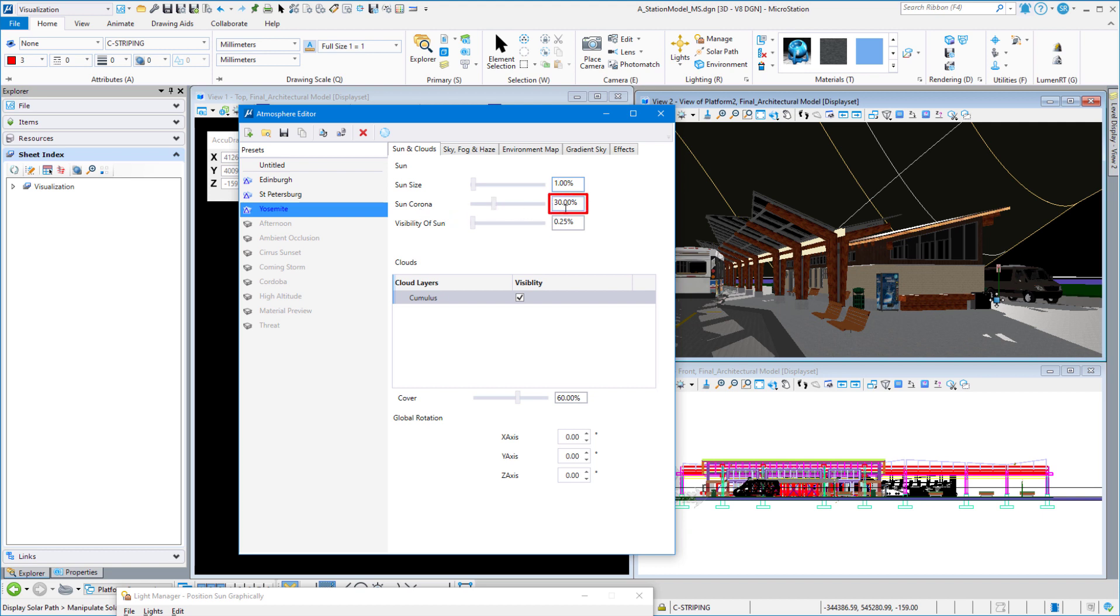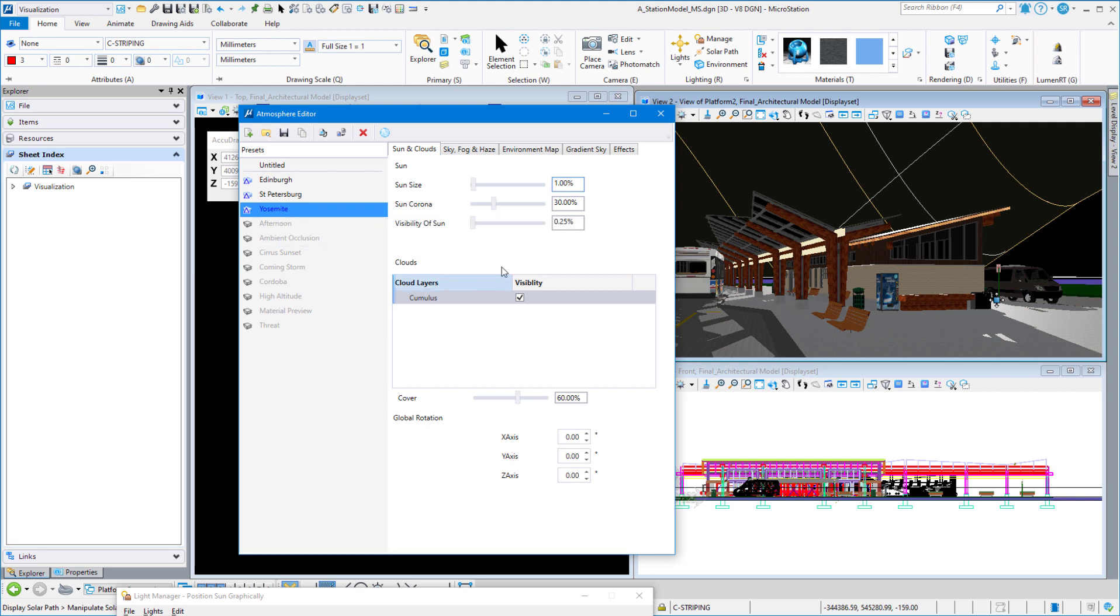And visibility of sun. This typical atmosphere doesn't have a lot of clouds in it, so I'm going to be able to see the sun. 0.25 is fine for that. If you put it at zero, the sun disappears from the sky. If you put it at 100, it's going to be 100% in the sky.